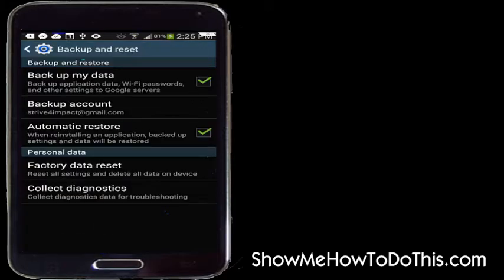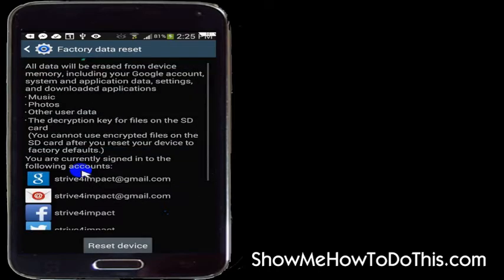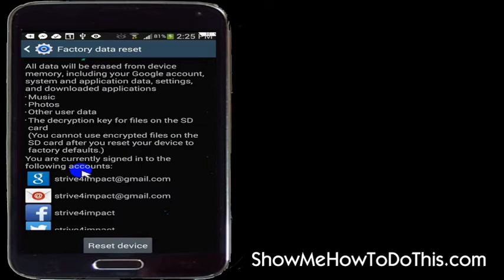And that gives me options. I'm going to back up my application data. You can back up all kinds of stuff. And there's my email address. And then you have this option here for a factory data reset. And if you tap that it's going to pull up an option that says all data will be erased from your account. Everything will be erased from your phone.